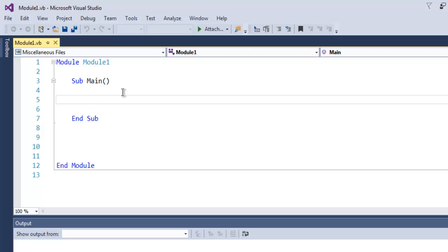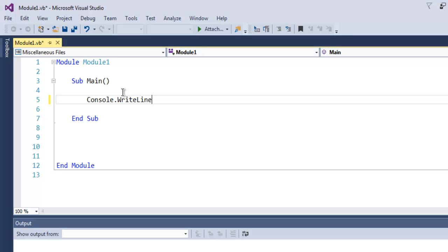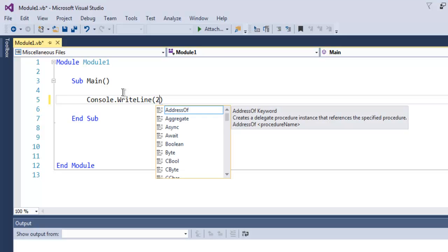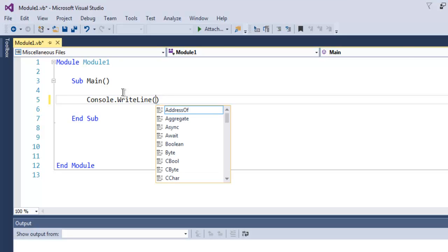Hi there, so in this video we're going to take a look at arithmetic operations in VB.NET. Open your VB.NET console project and here I'm going to write Console.WriteLine and inside that I'm going to simply do addition of two numbers.